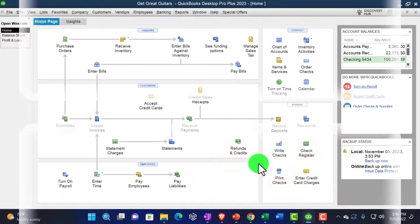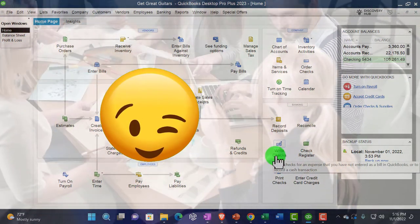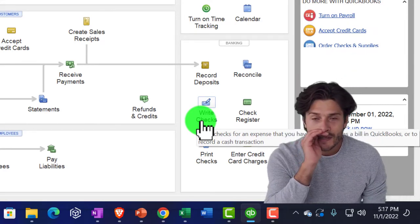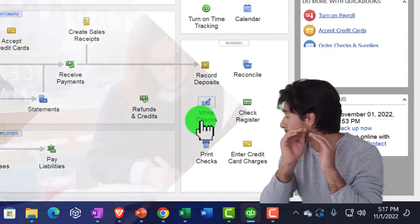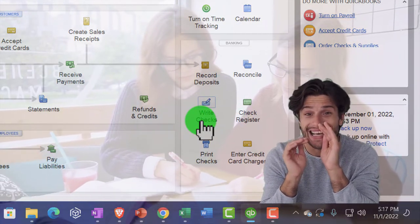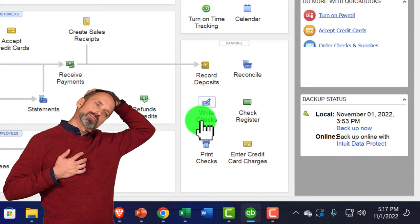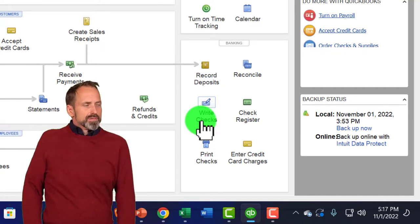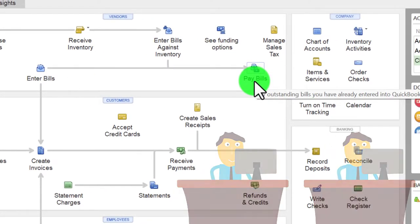If you're writing physical checks — either printing them from QuickBooks or writing by hand — you really want to write the checks and enter them into the system first, not wait till they clear the bank. That way you have a record if there's a question on the vendor side. Outstanding checks become more important given the time between writing the check and it clearing the bank.